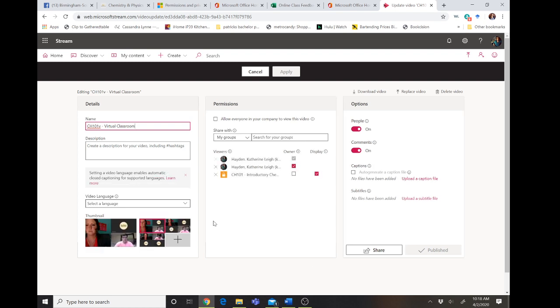Sorry about that. And you can notice there's a lot of things you can do here. The first thing I'm going to show you is here's your permission. So if you want it to be accessible to everyone in the company, you can set it to allow everyone to view the video.